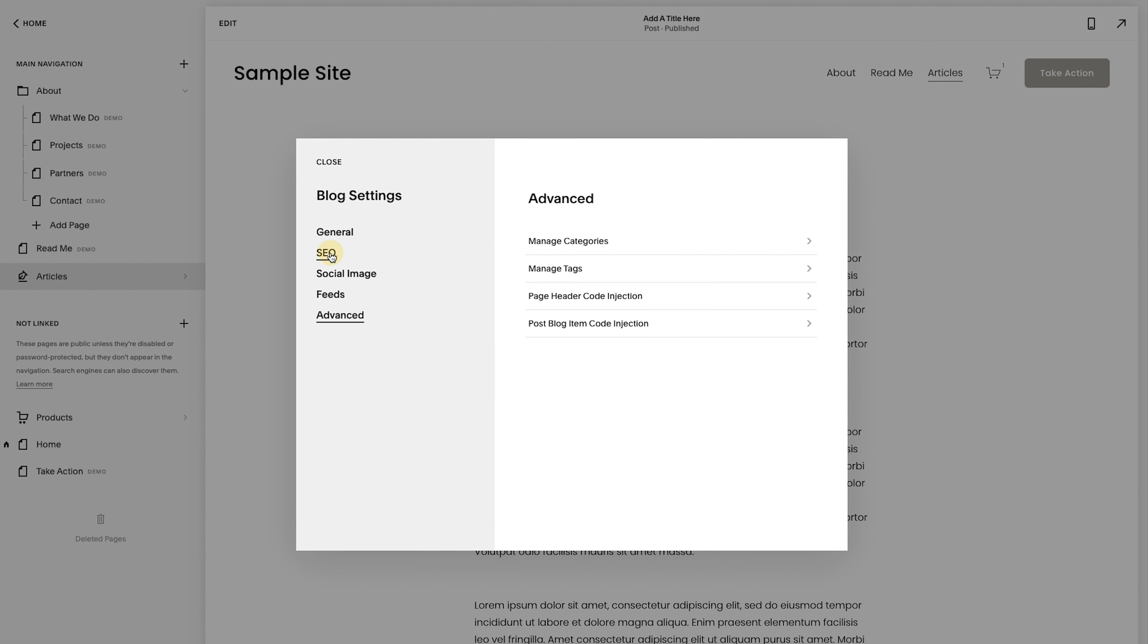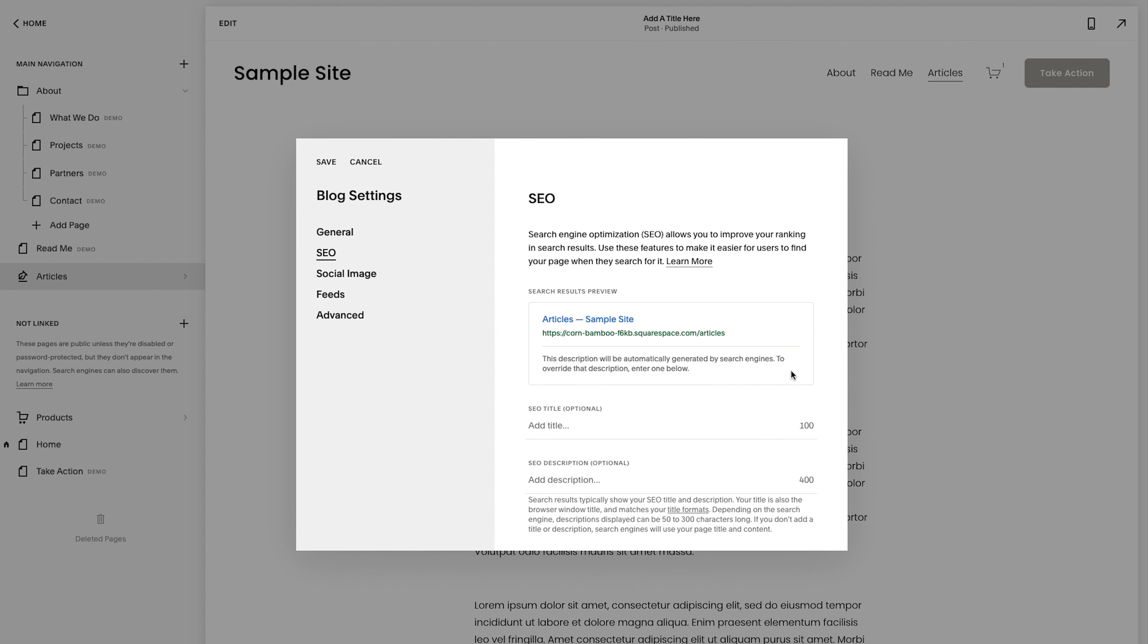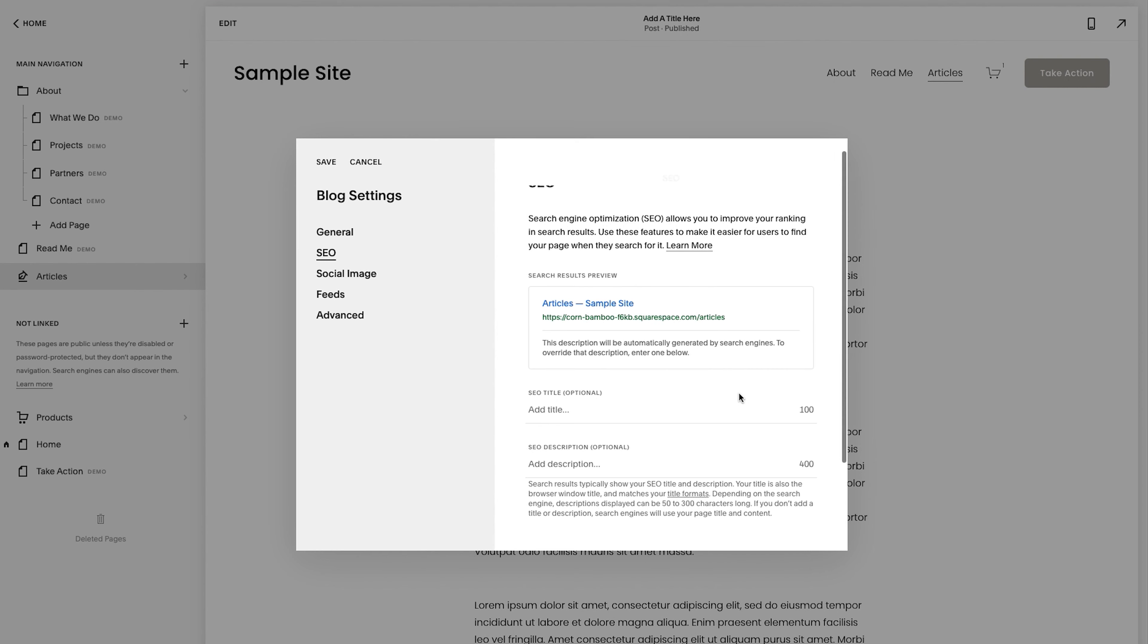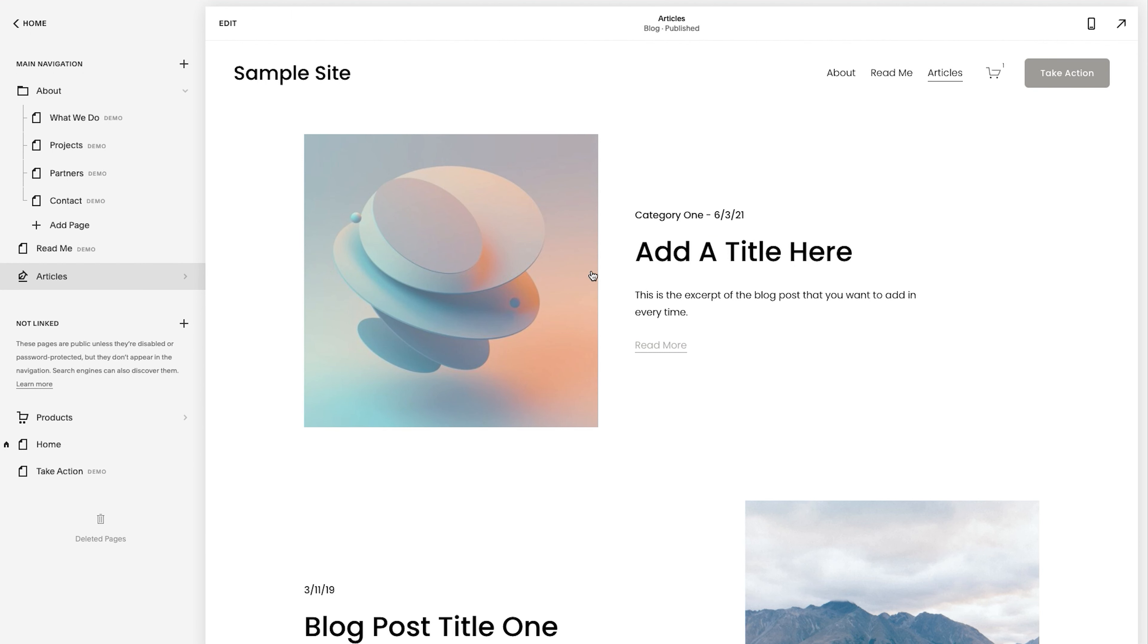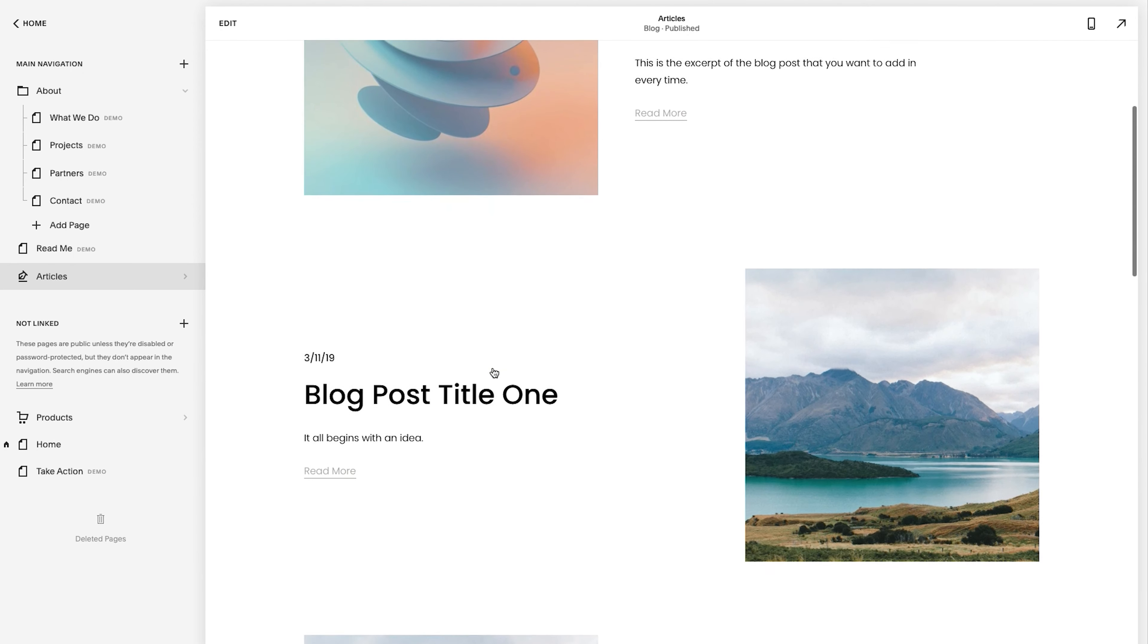finally, when you are ready to go live, you can hit all pages in this collection can now like remove that, turn that off. So it could be read by Google. And then you could add an SEO description here to optimize that. So just like that, you have a blog set up on your website. Congrats.